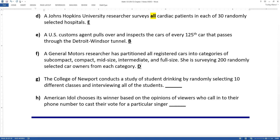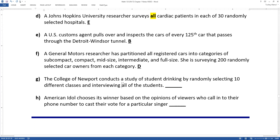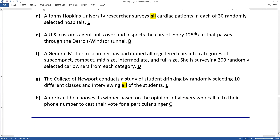The College of Newport conducts a study of student drinking by randomly selecting 10 different classes and interviewing all the students. There's that word again: all. That is going to be a cluster sample because it's all the students in those classes. If they get a few students from every class, that's stratified. If they get all the students from a few classes, that's cluster. American Idol chooses its winner based on opinions — that is convenience. It's okay for American Idol or The Voice, but it's not the kind of thing you want to make decisions about how much funding your hospital gets based on.